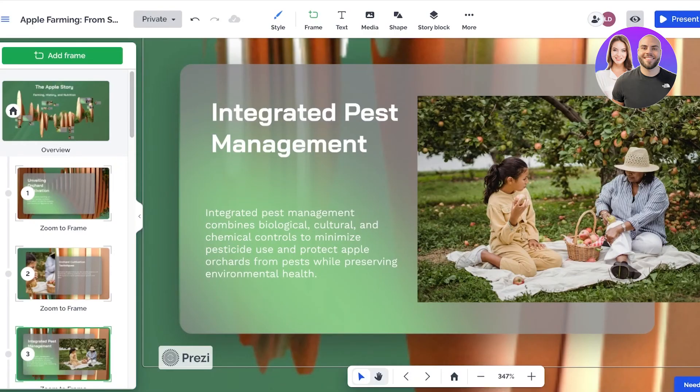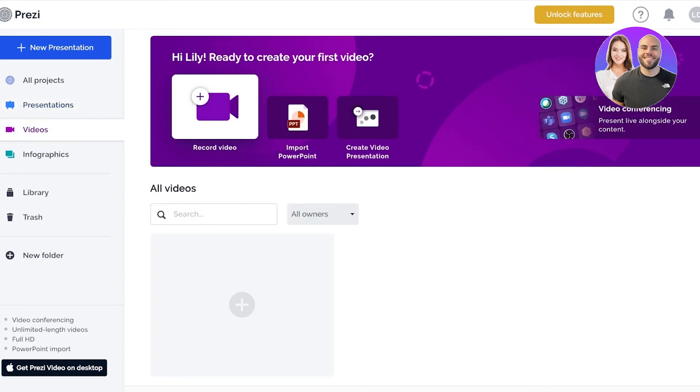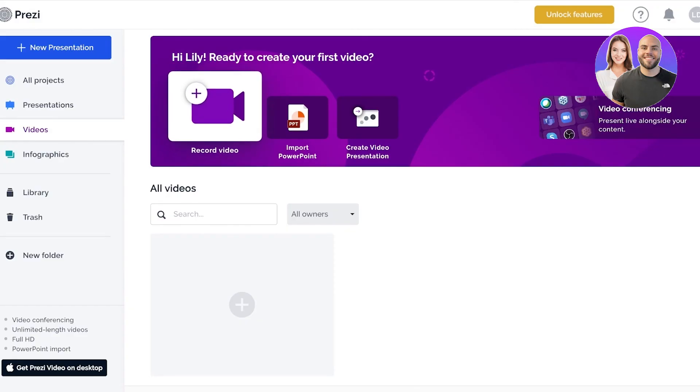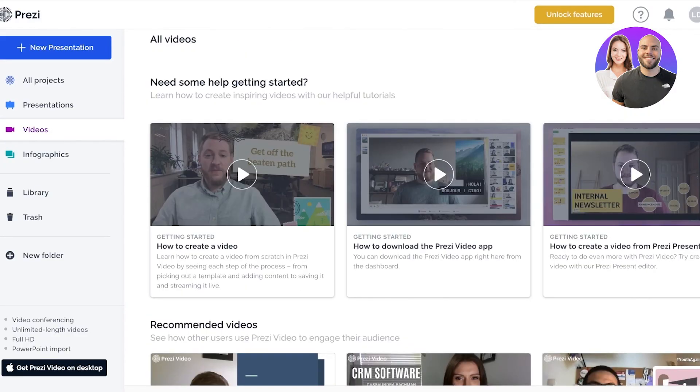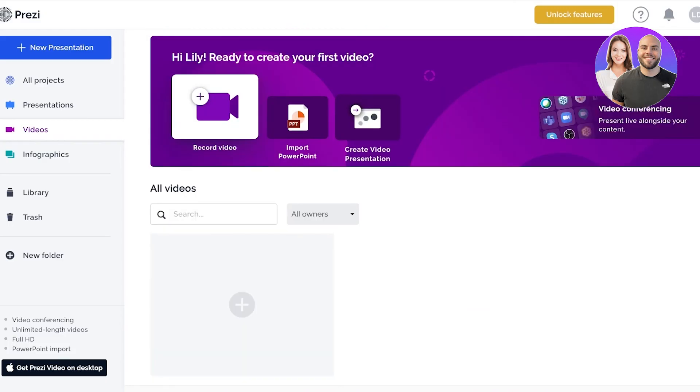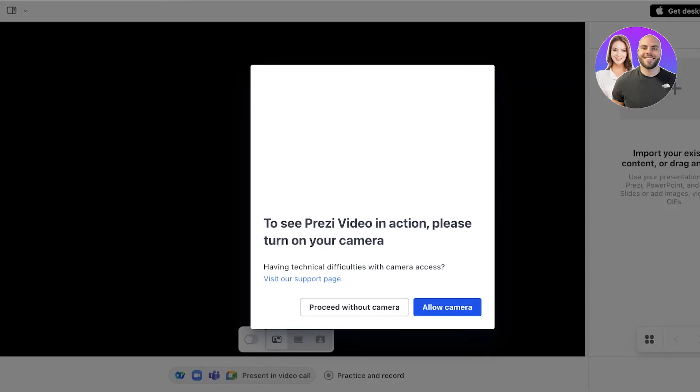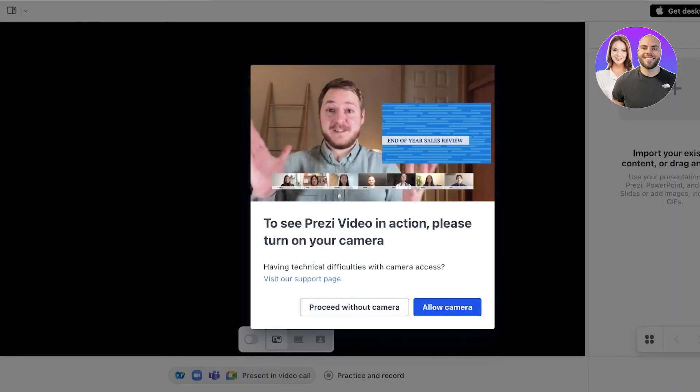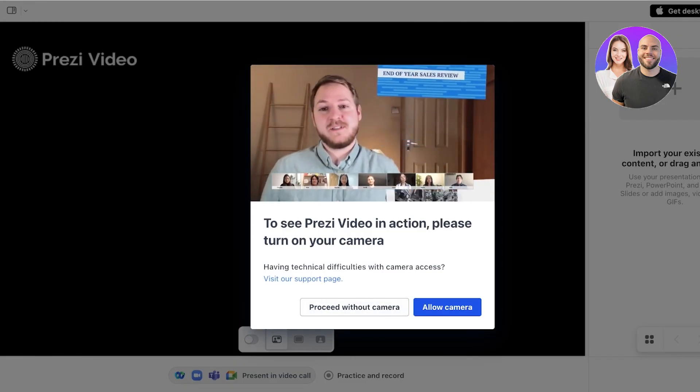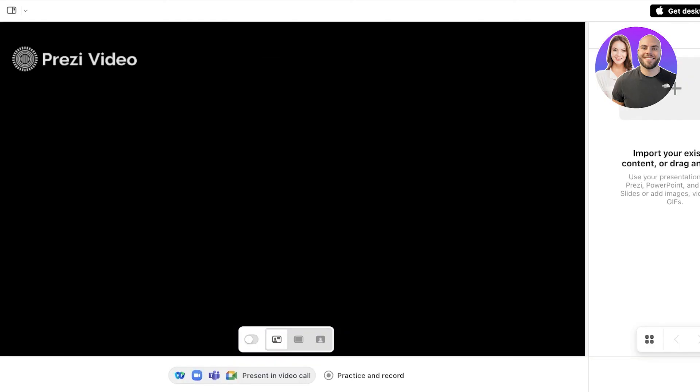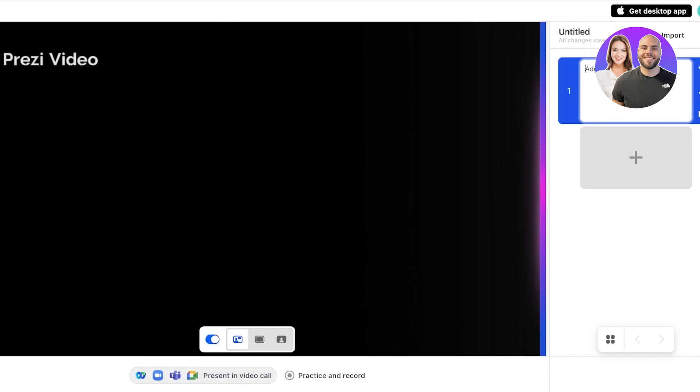You can also elevate your videos and infographics. To do that you can go back into videos on the left and from here you can choose one of their free videos, you can click on video presentation, import PowerPoint, or click on record video. Once you click on record video you will be able to proceed with creating your video with Prezi and you can see it will turn your camera on, you can proceed without the camera, and if you want you can drag and drop your existing media on the right to add those videos into Prezi.